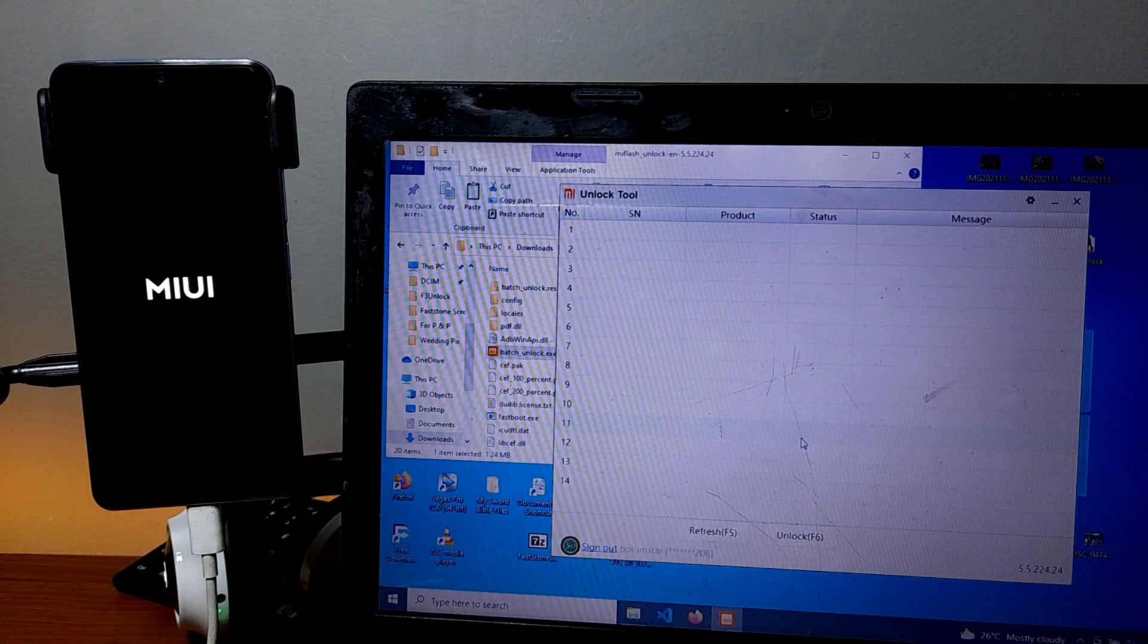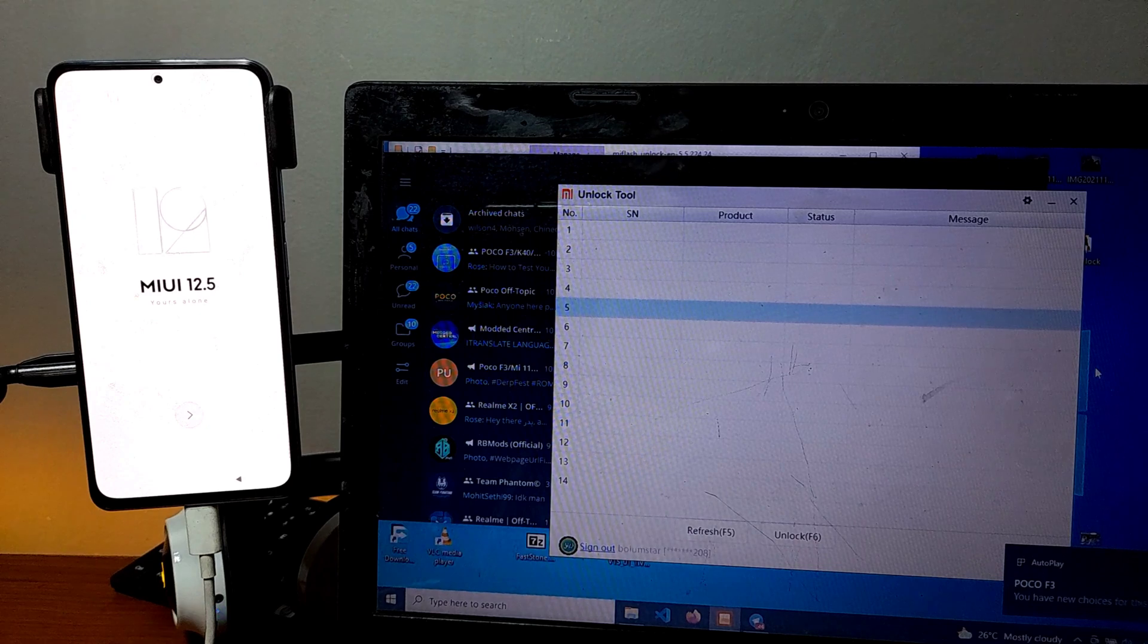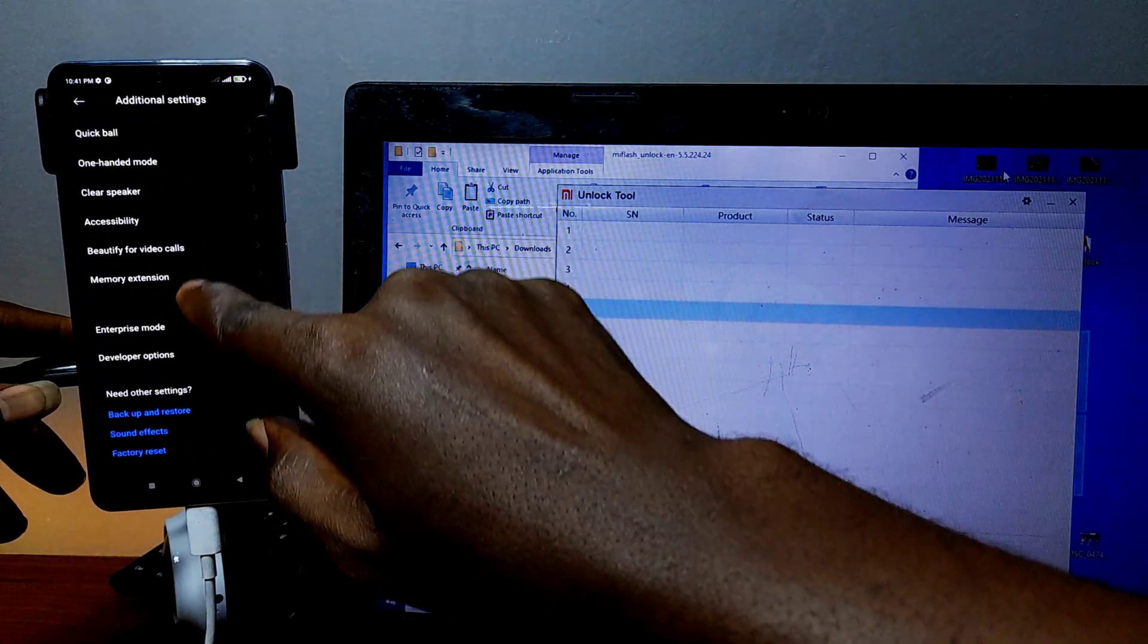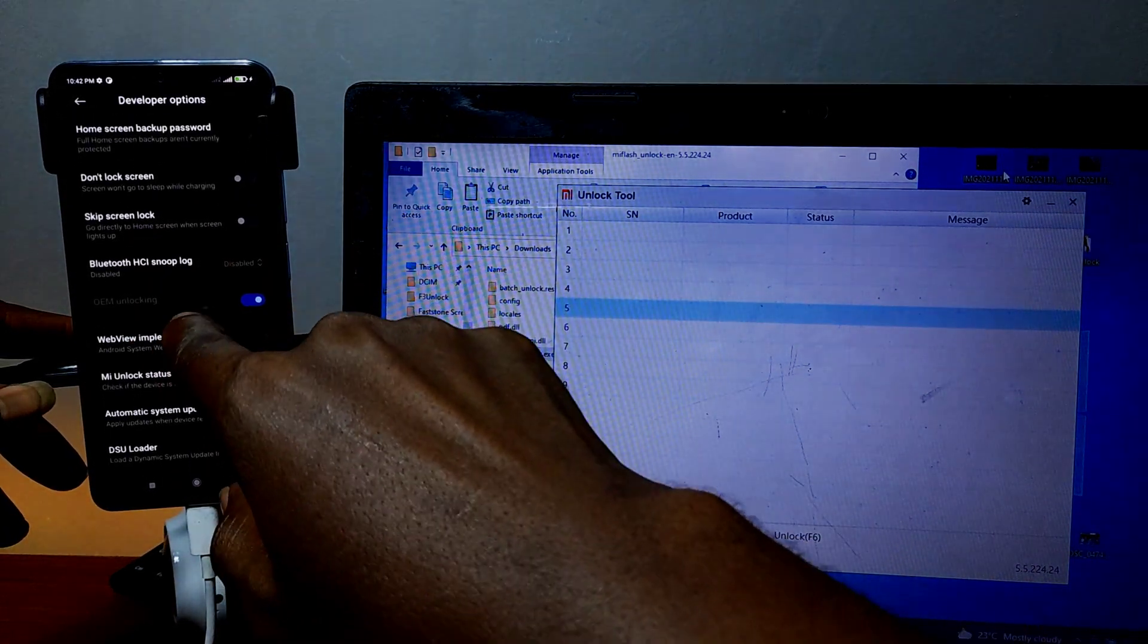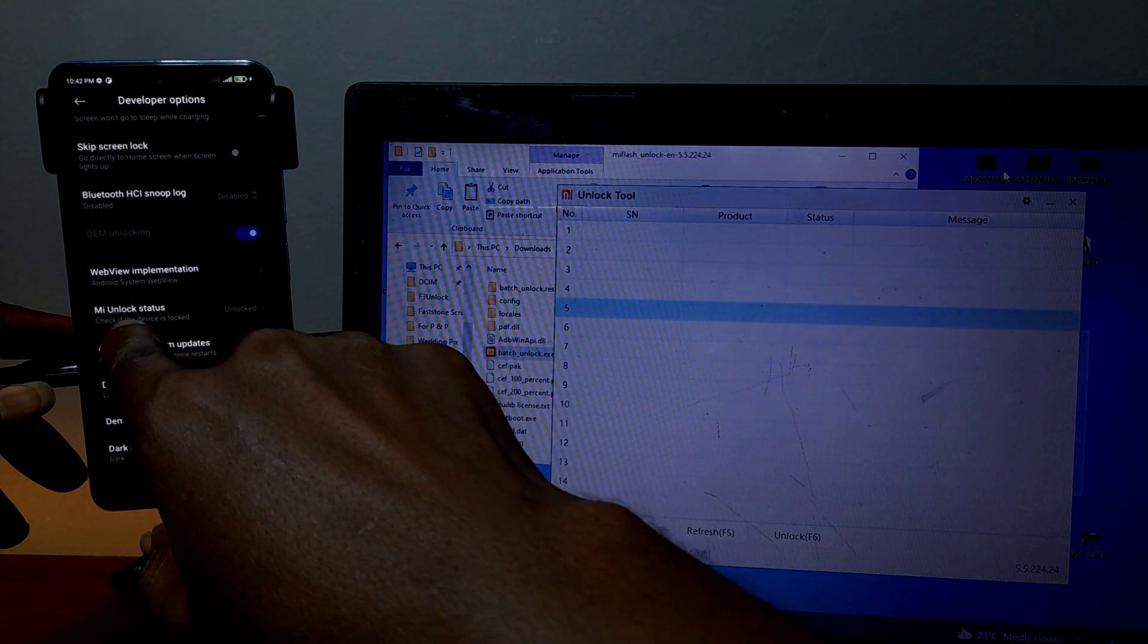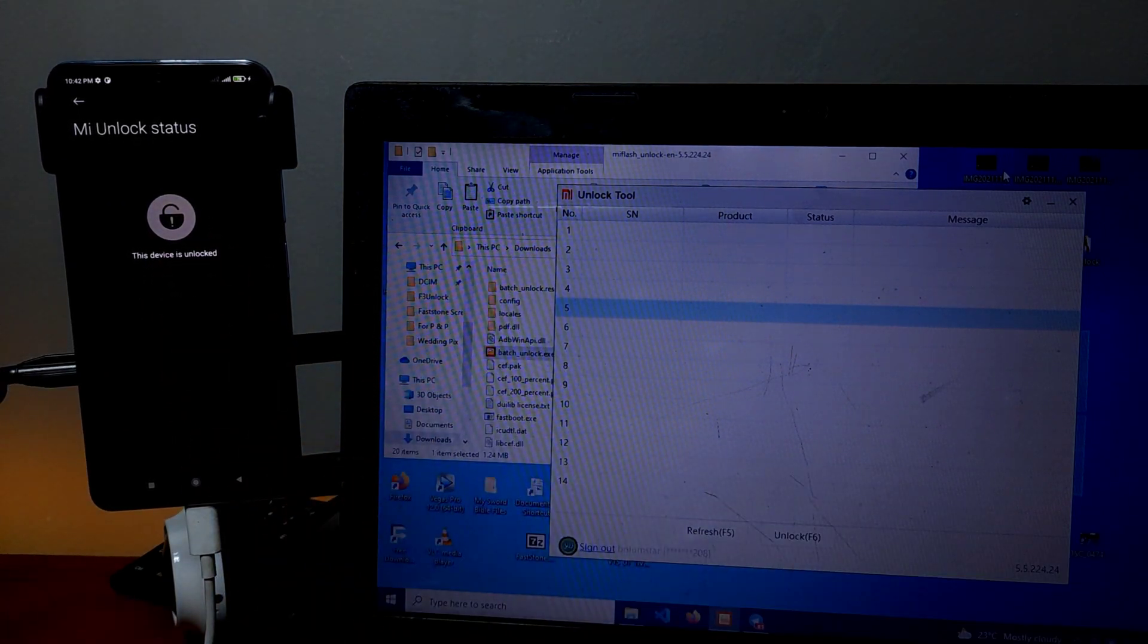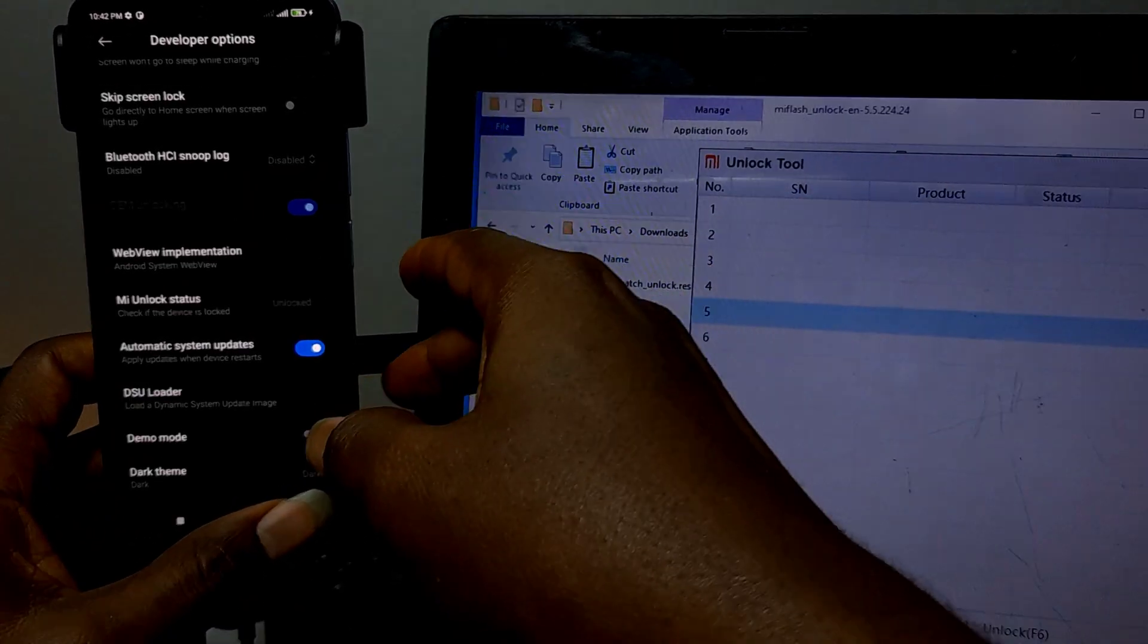So let me know if you have any problem, any challenge unlocking your bootloader in the comment section for Poco F3. That's the device I have. So you can go back to your developer option, Mi unlock status, and then you can see that unlock bootload unlock is on. And then Mi unlock status shows that the device is unlocked. You can still go back and check if you want. You can still turn off the phone.